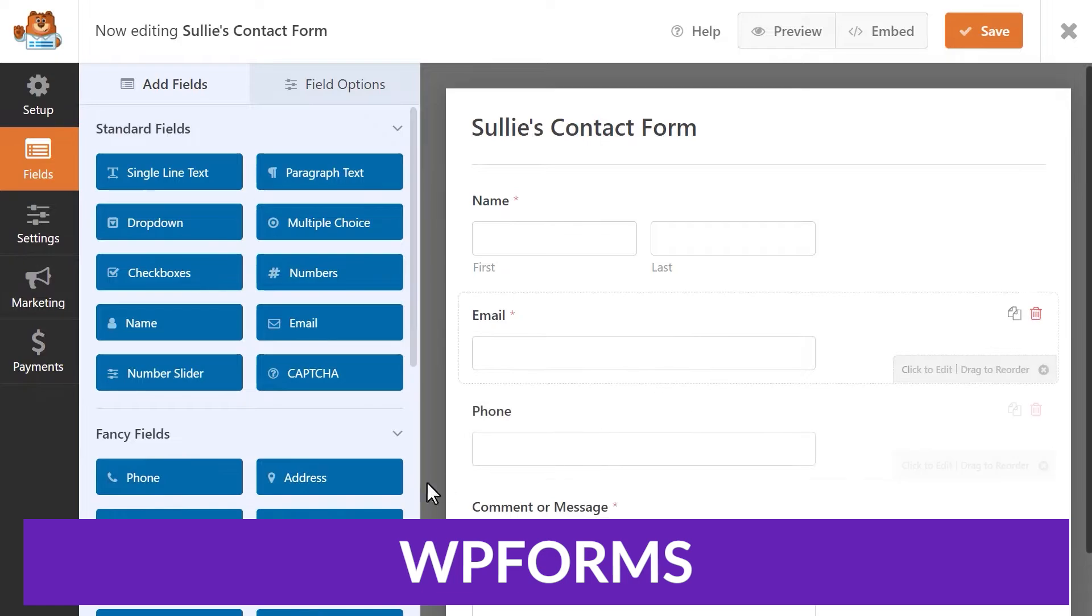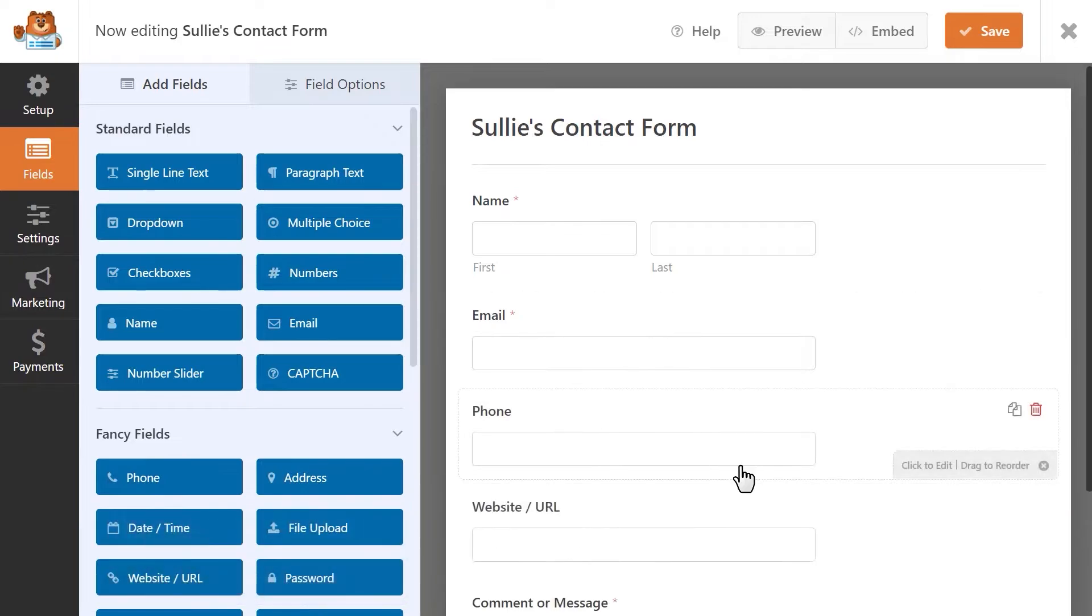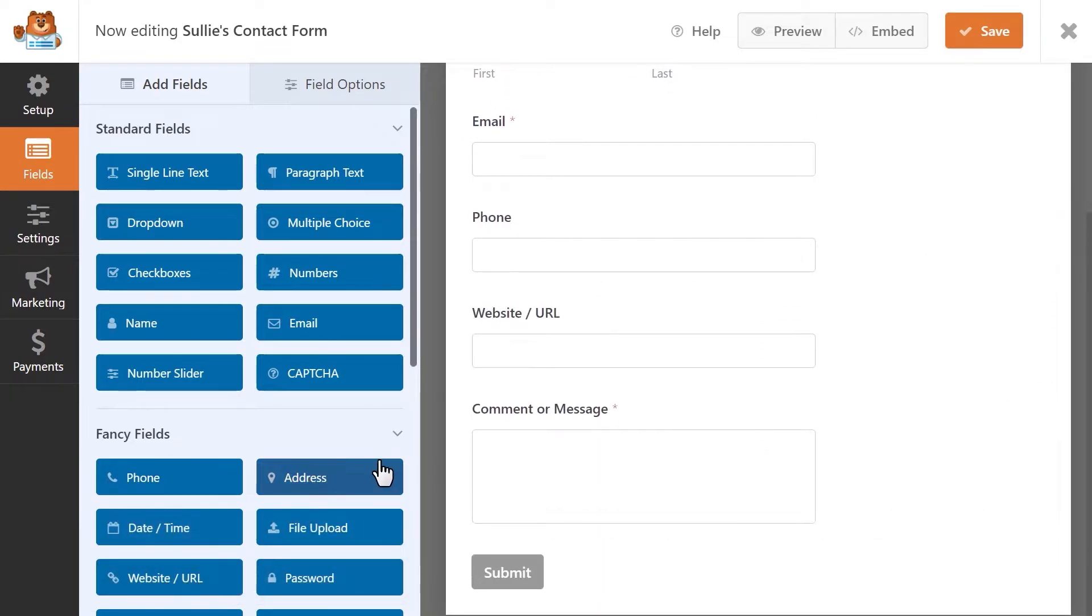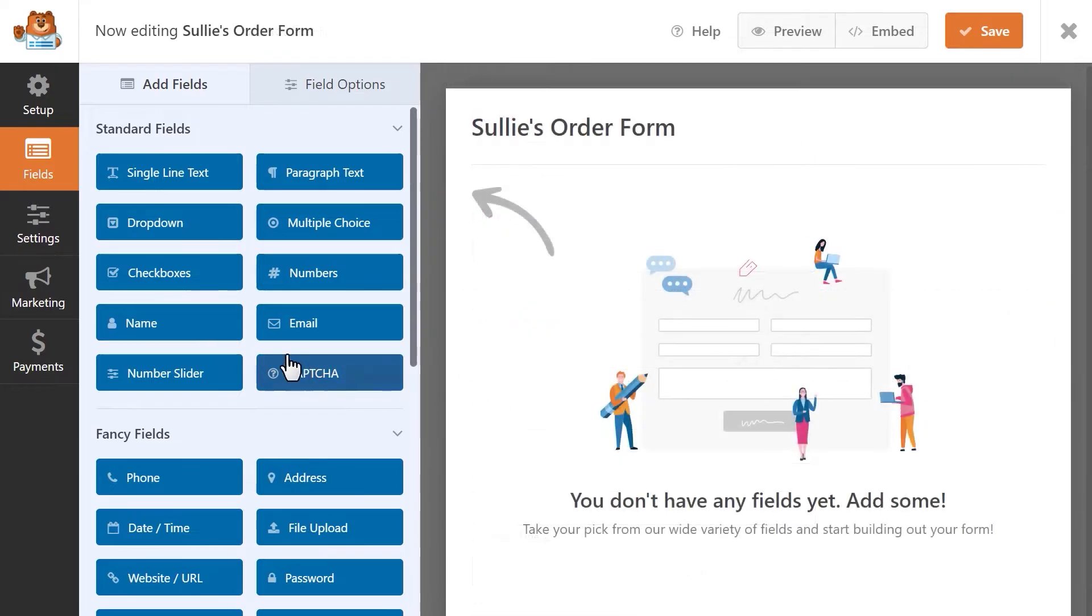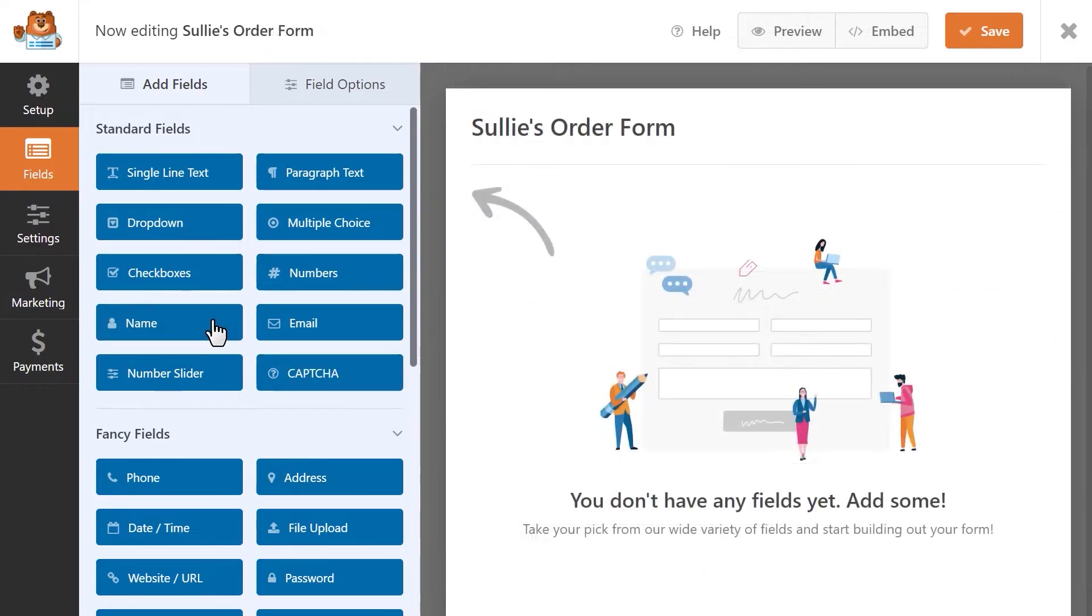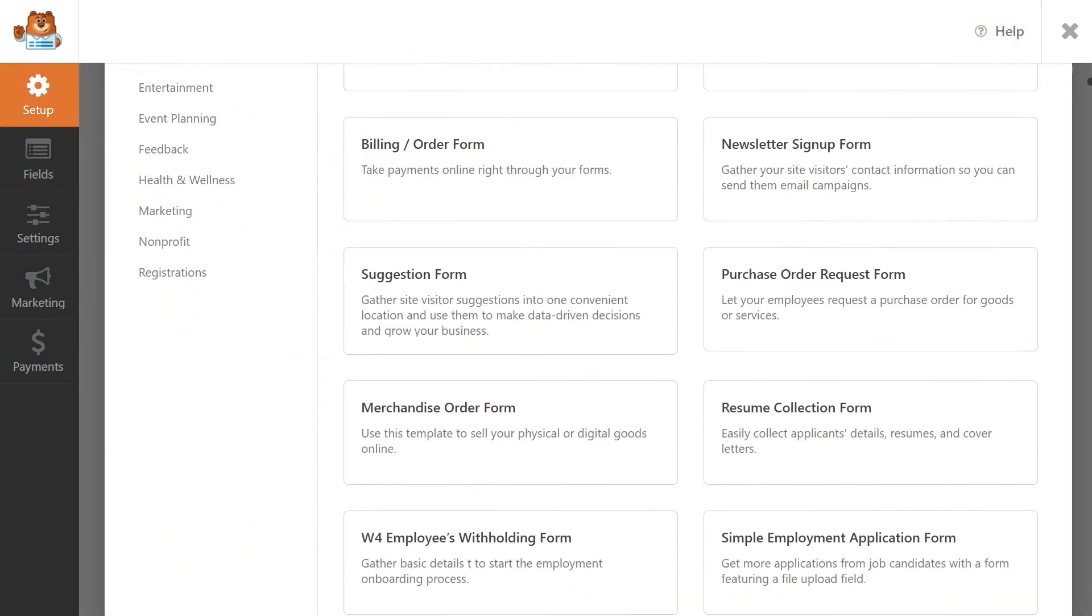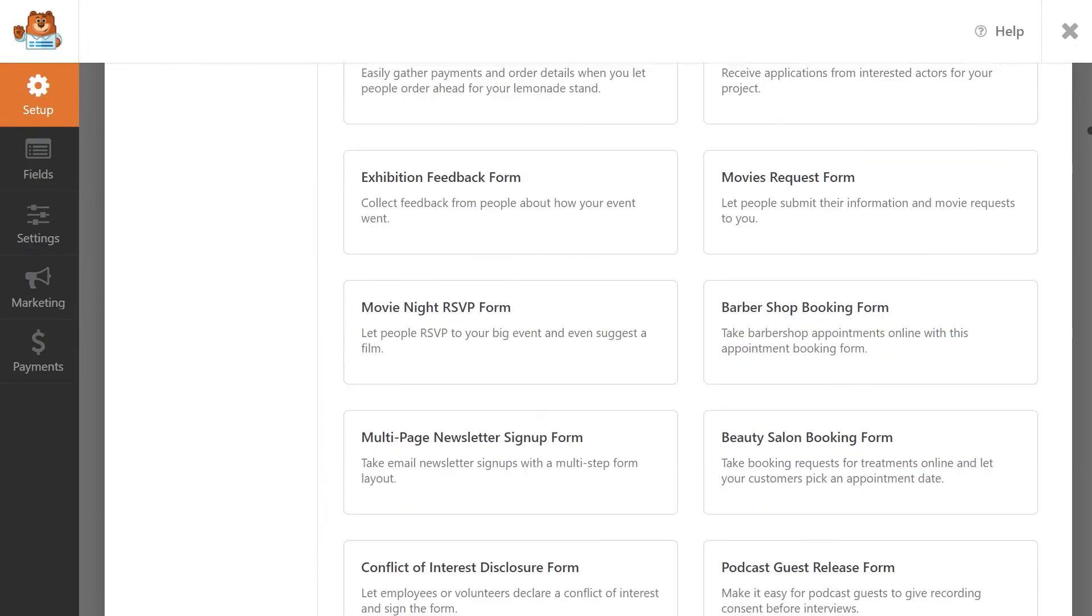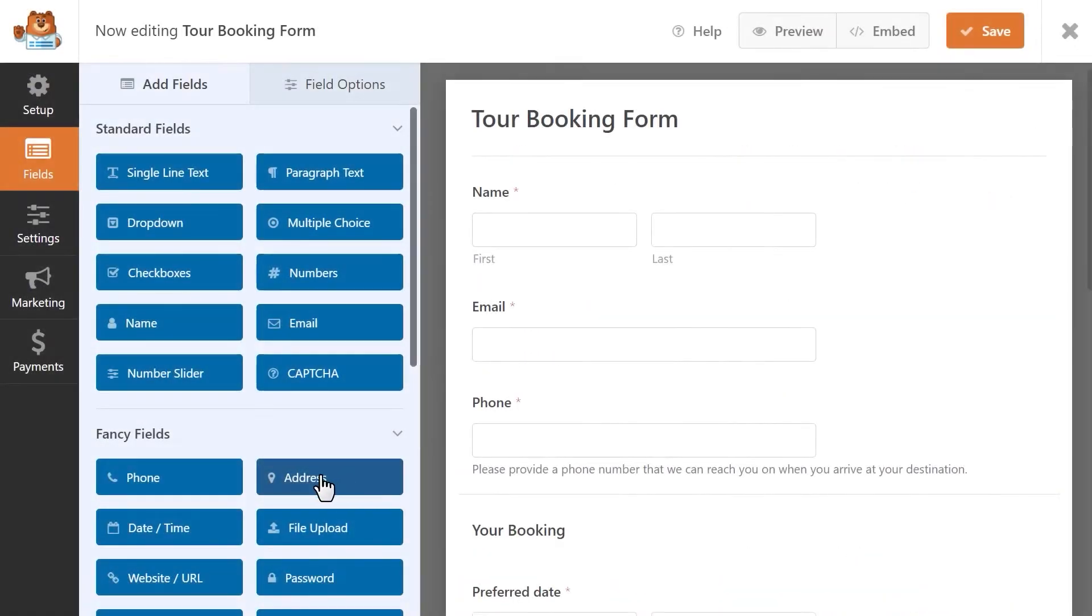WPForms is a beginner-friendly WordPress form builder plugin with over 5 million active installations. It offers a drag-and-drop interface to design unlimited forms, including contact, registration, login, order, and other custom forms.